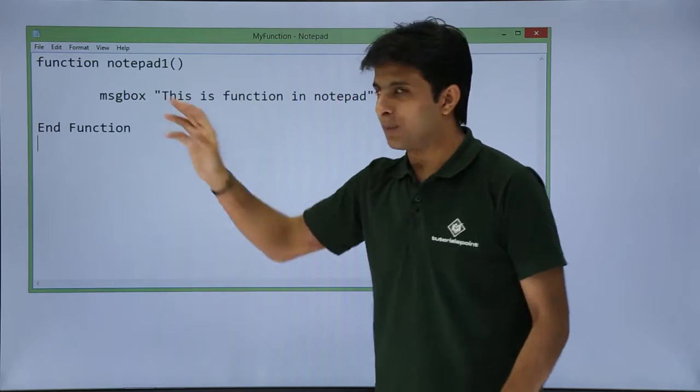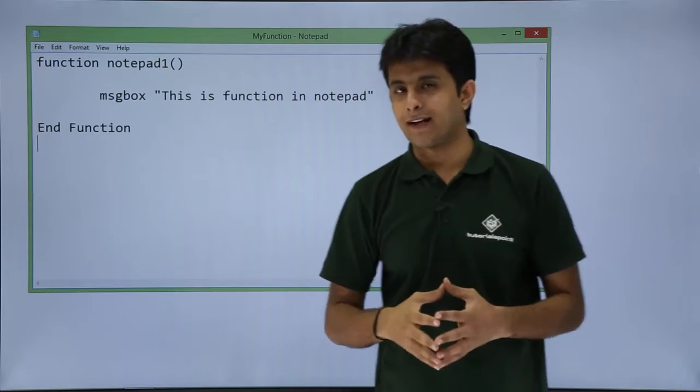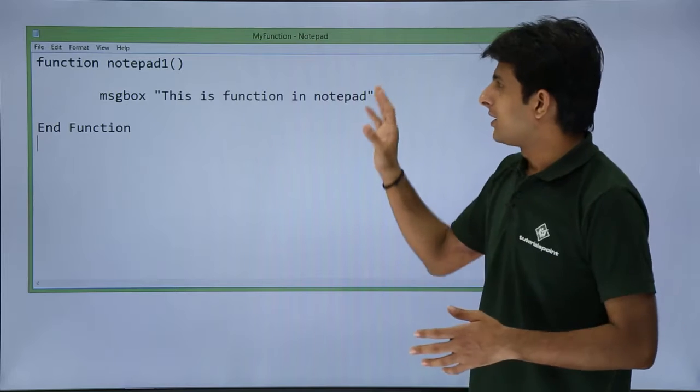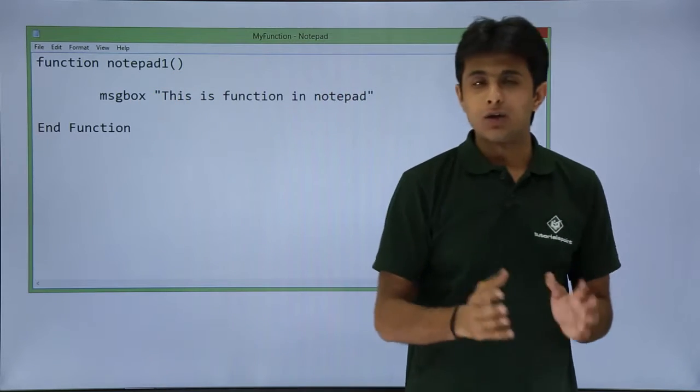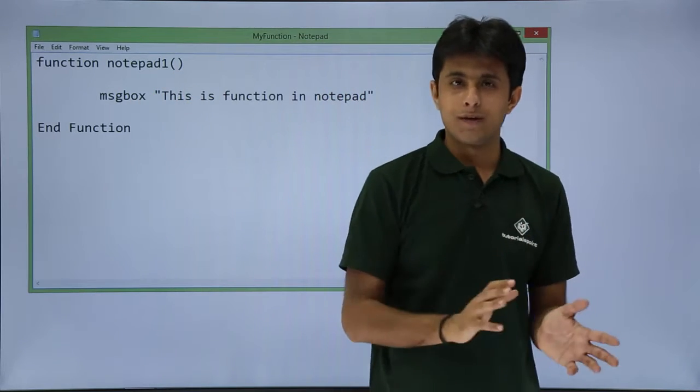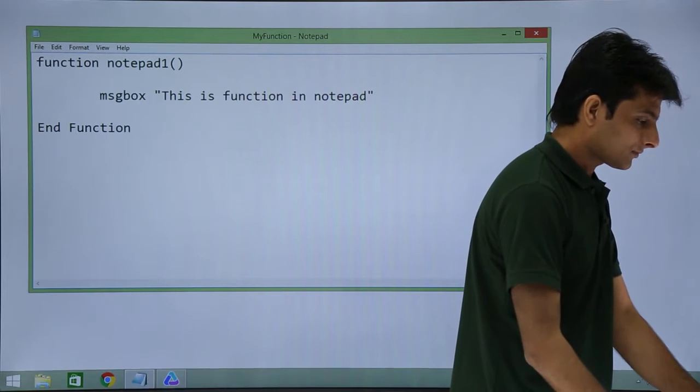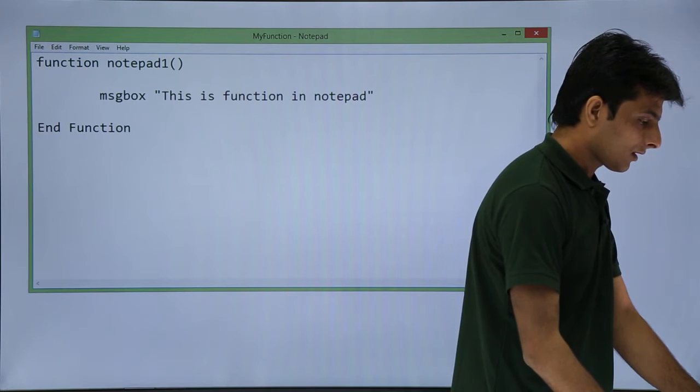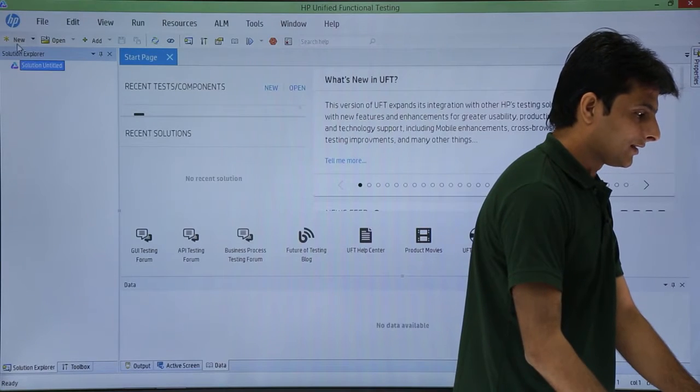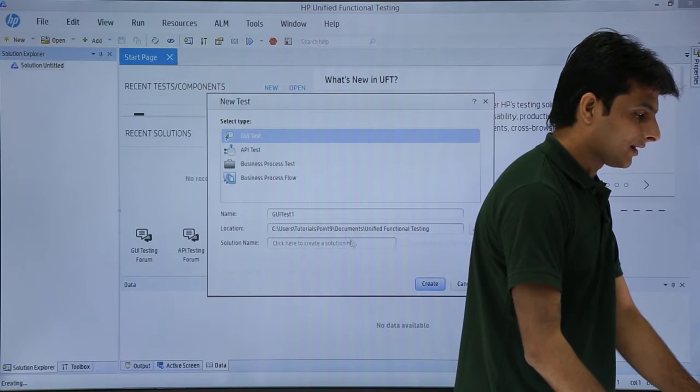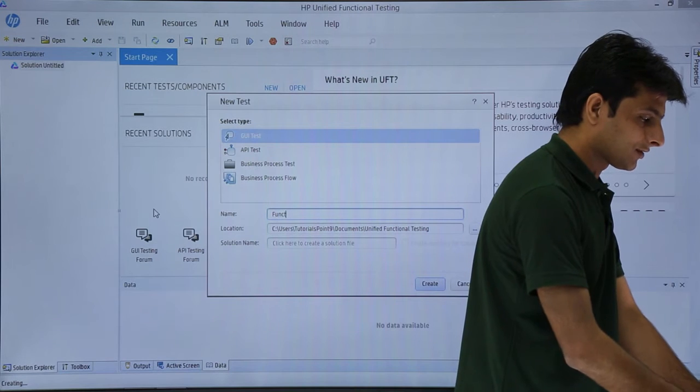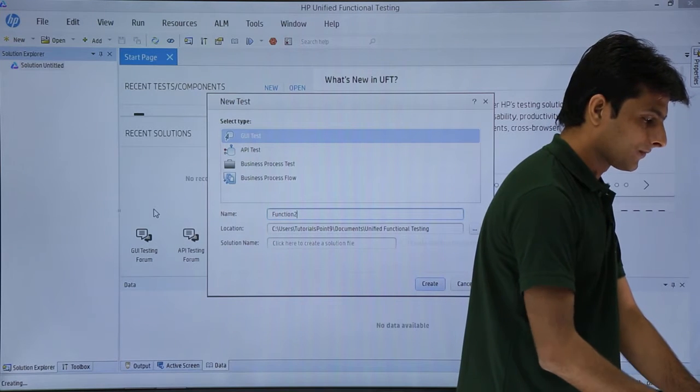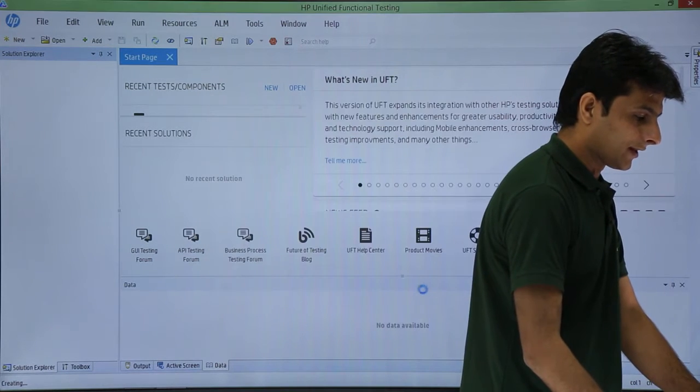This will display a message box. Remember, the function name is notepad1. I'll go back to UFT and create a new test named function2, then click create.